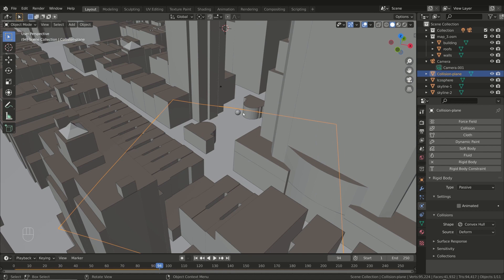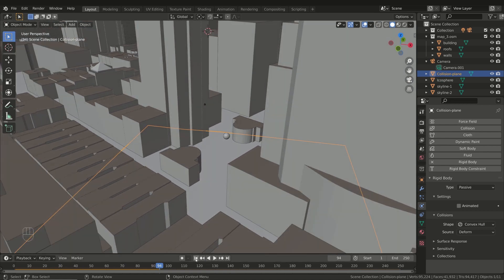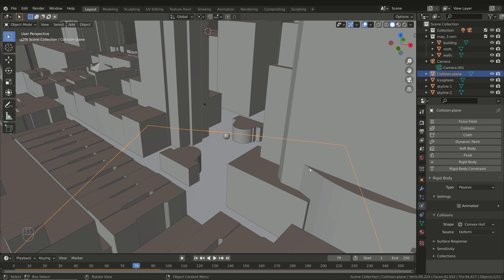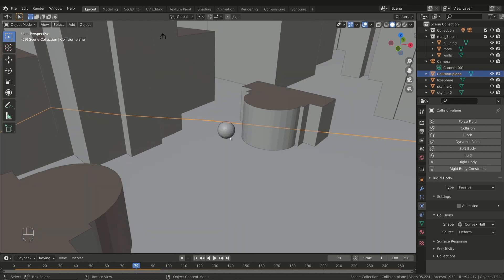Now the ball hits and stops on the ground. Remember that when you change a parameter in the simulation you have to rewind the timeline and play from the beginning. However, the collision seems a bit strange — the ball should have a little bouncing or slight movement. This strange behavior is related to the way the dynamic shape of the ball is computed. To simplify collision computation, Blender automatically creates a collision object that approximates the shape of the original object. You can see the different shapes in the Shape menu. The default shape is the convex hull, which creates an envelope around the object.